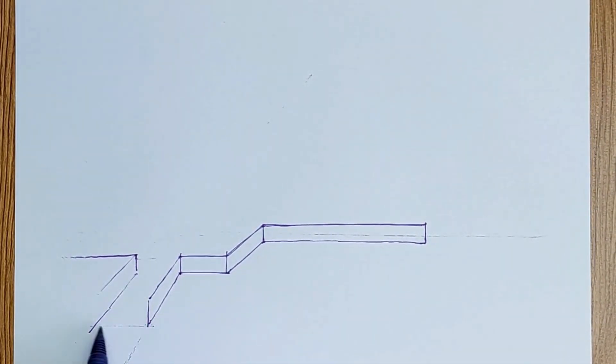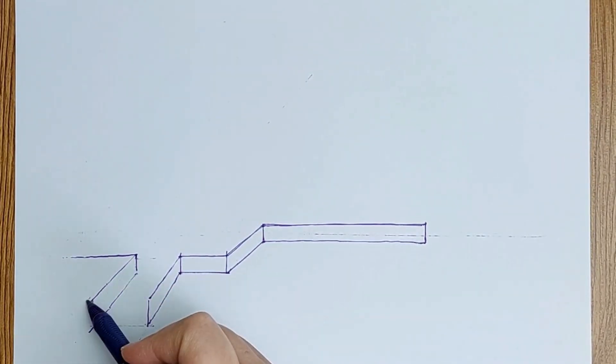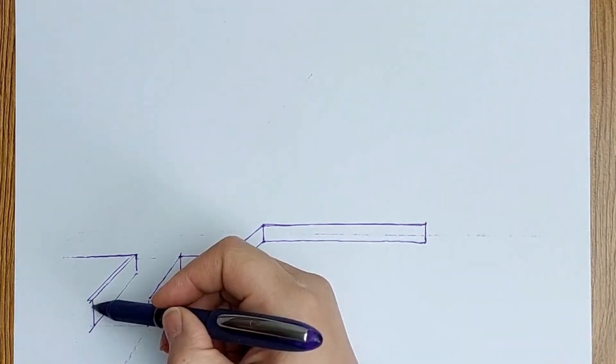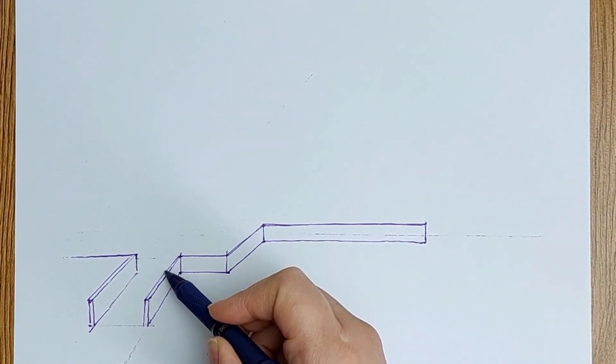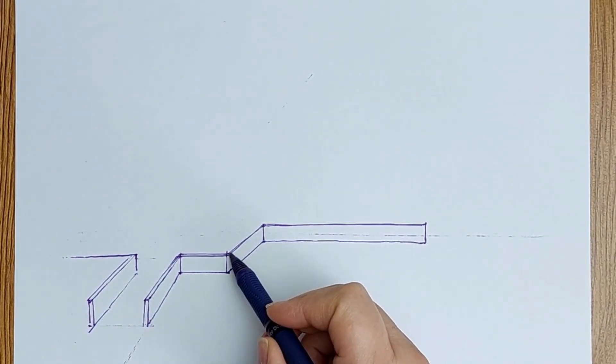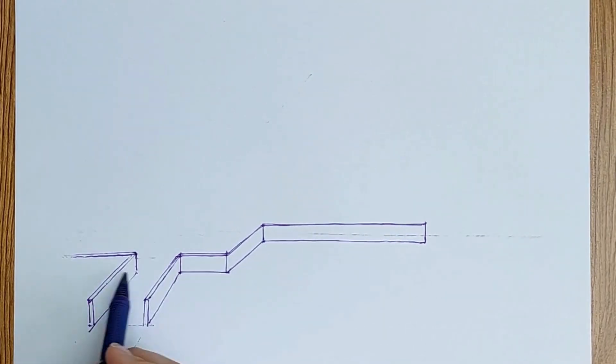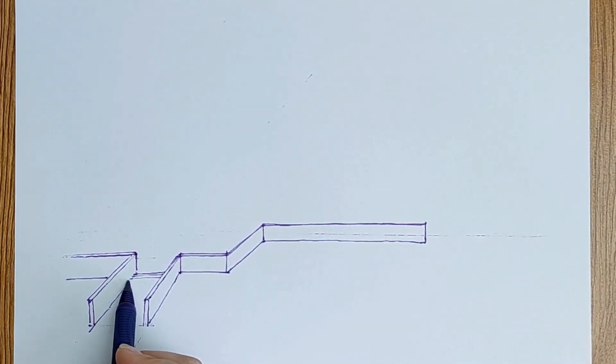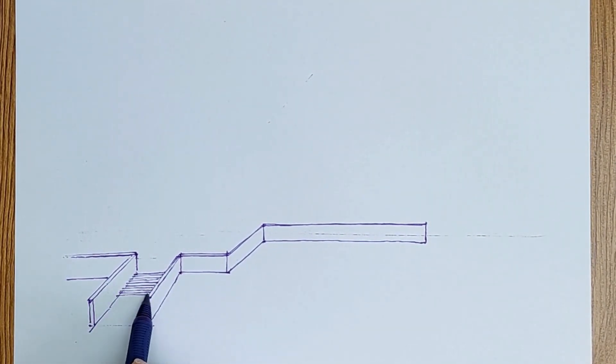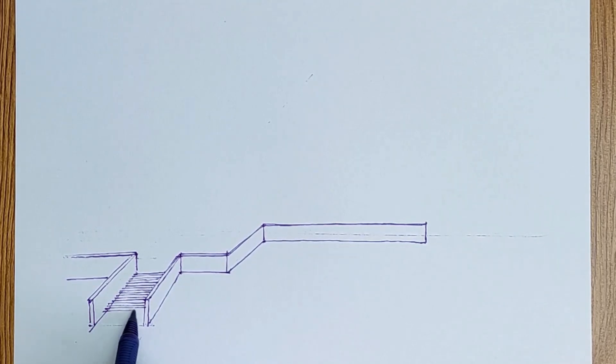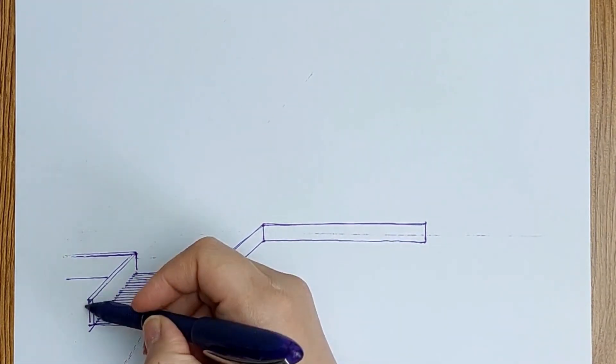The stairs here have an L shape. When you look at it from the top view, the shape of the stairs would be L-shape.